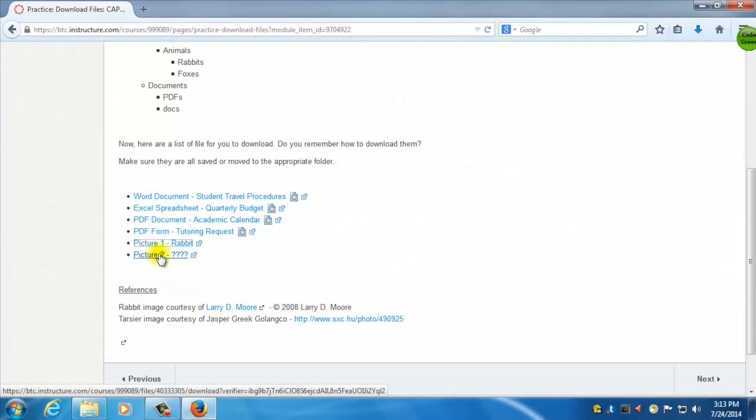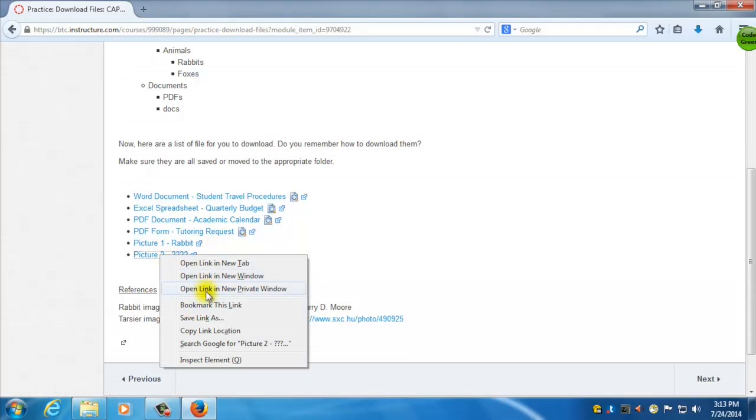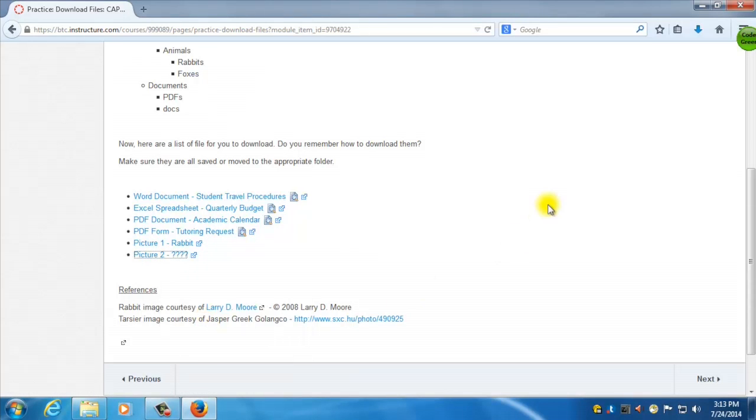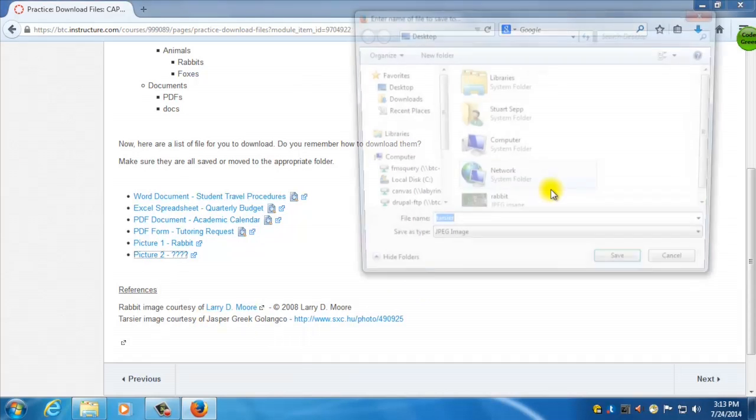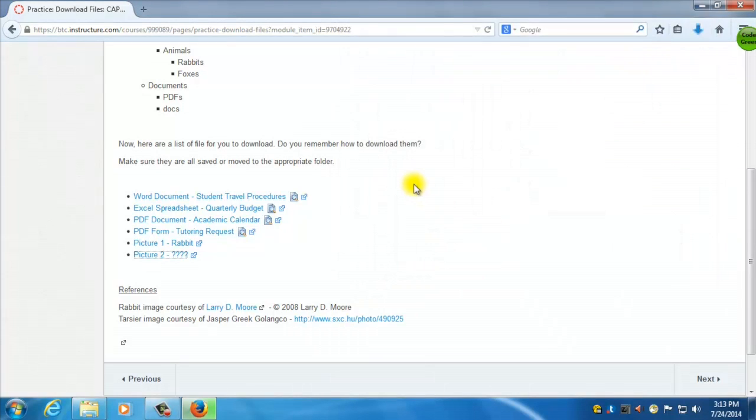And I've got another picture here that I don't know what it is. It's supposed to be a fox, but I don't know. So let's check. I'm going to save link as, and I'll save that to my, oh, it has the name Tarsier. Uh-oh, what's that? Let's have a look. So I'm going to save that to my desktop. Okay. So I've downloaded all my files.